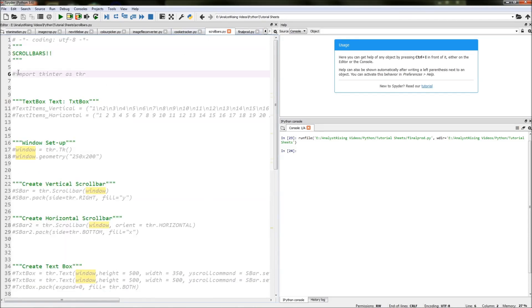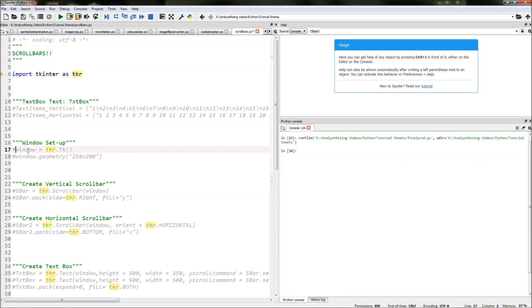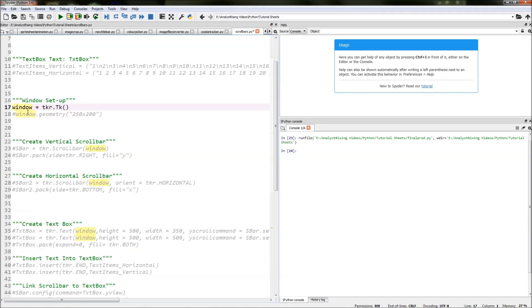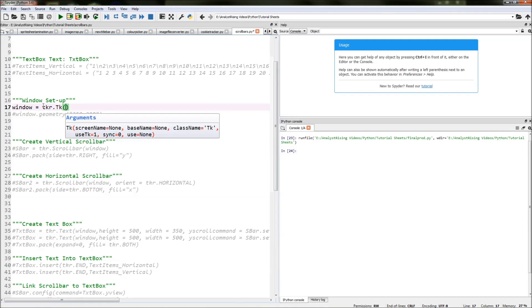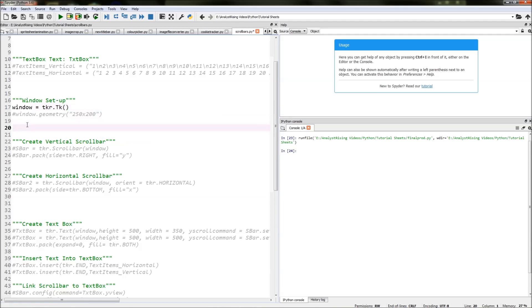The first thing we need to do is import tkinter as tkr. So wherever we're referencing tkr in this code we are calling our tkinter module. The next thing we need to do is create our main window, and we do that by typing in tkr.Tk(), which I've equated to window. So our main window is simply called window.